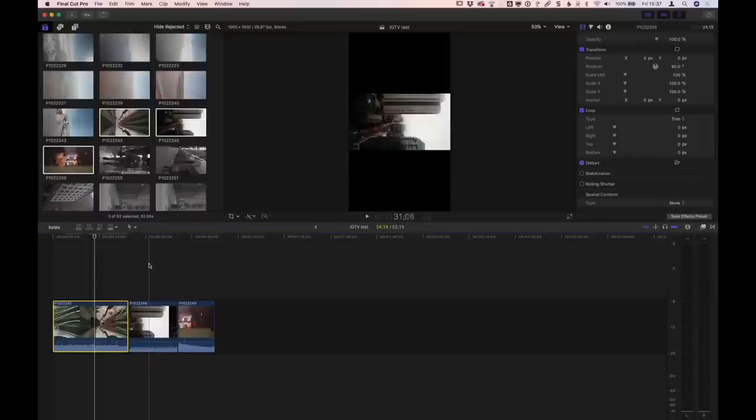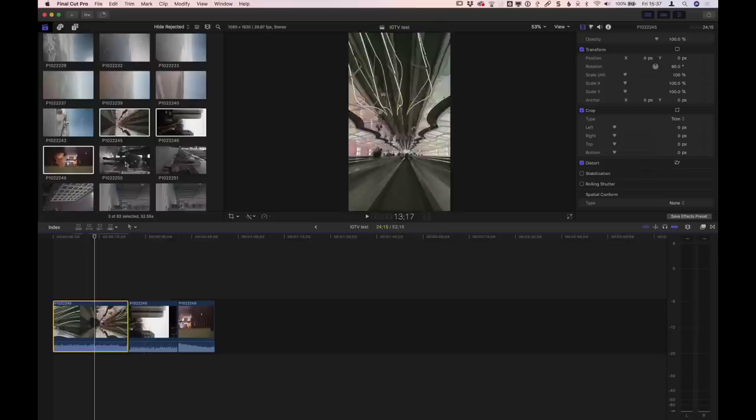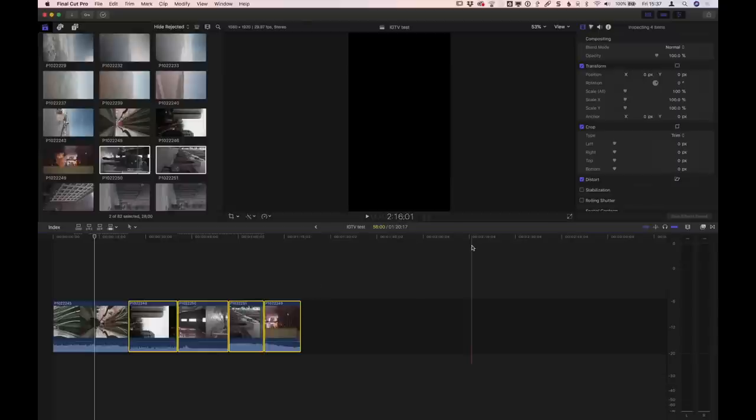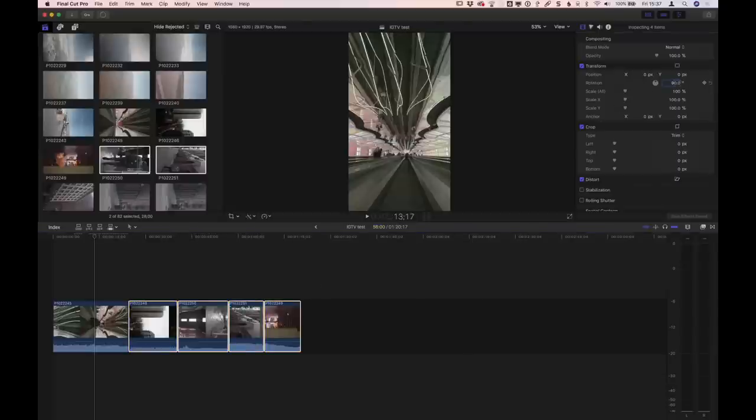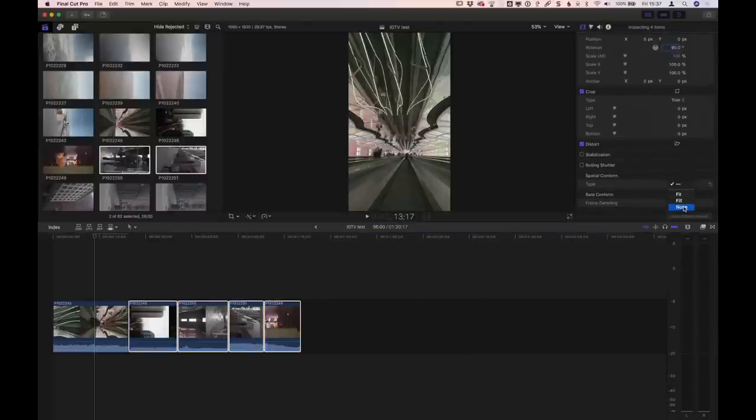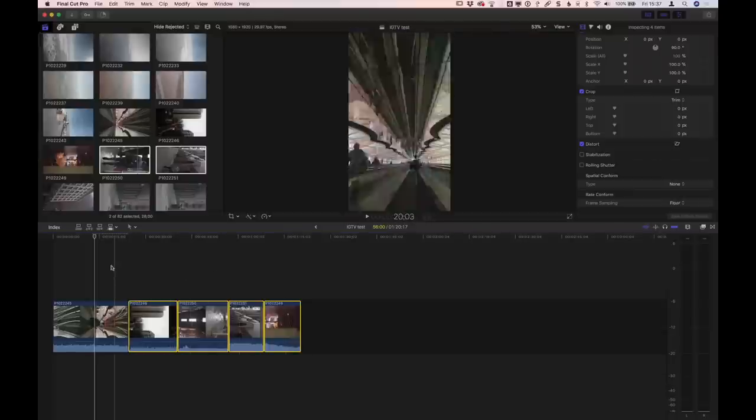Now what about the next shot — do I have to go through and do this for every single shot? No. There are a couple of ways to make this a lot faster. We could just select all the shots on the timeline at once, add a couple more, select all of these, and all at once choose 90 degrees and Spatial Conform to None. Now each one of these shots is fitting in there fine. But I'd like to avoid clicking through all that if I can. So what I'll do is save an Effects Preset. Now that I've got the two things in there — the Rotation and the Spatial Conform — I will save that as a preset that I can just drag and drop onto clips in the future.